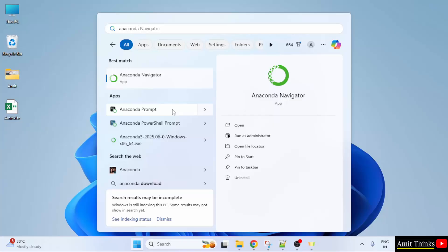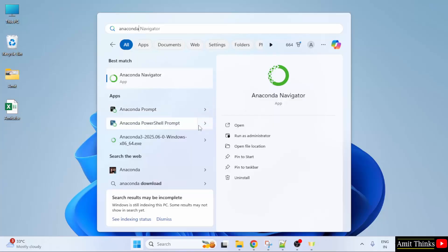Anaconda Navigator is a GUI for managing Anaconda environments and packages, whereas Anaconda Prompt is a CLI, that is a command line interface that comes with the Anaconda distribution. So what I'll do, I'll click on Anaconda Prompt here and click open.